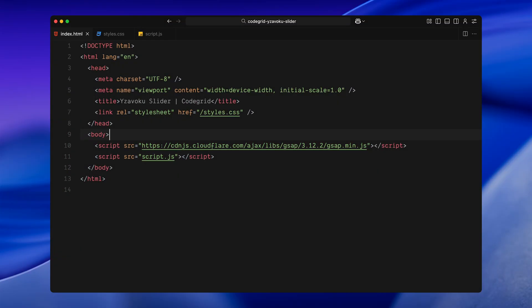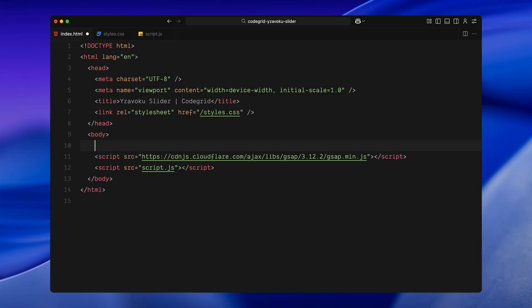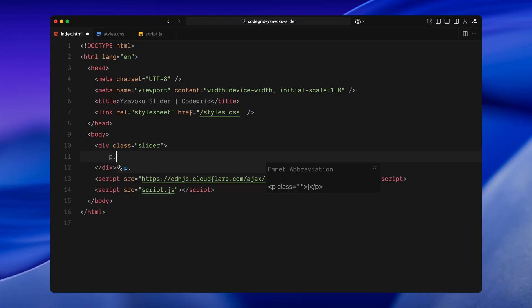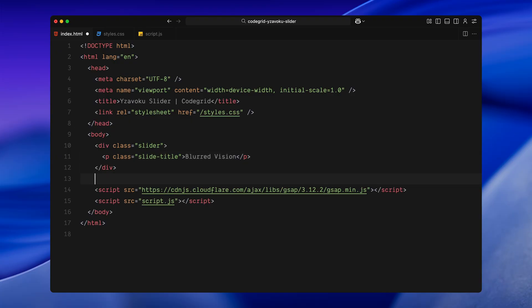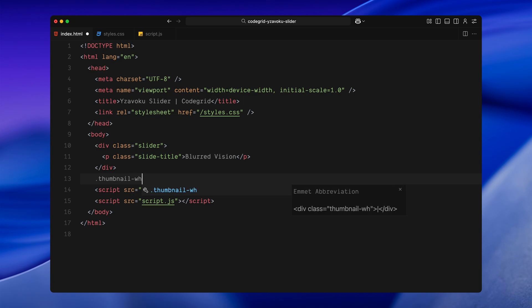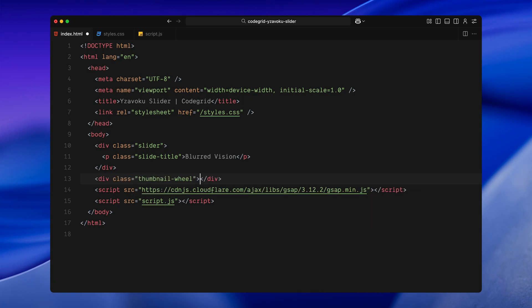Let's start with the HTML. First I'm adding a div with the class slider, this is going to act as the main container that holds all our slides. Inside that, I'm adding a simple paragraph tag with the class slide-title, we'll use this later to dynamically update the title based on which slide is currently centered in the viewport. Then right below the slider, I'm adding another div with the class thumbnail-wheel, this will hold all the small thumbnail images that rotate in a circular pattern on top of the slides. That's all we need for the base HTML structure, the rest of the layout will be created dynamically with JavaScript.